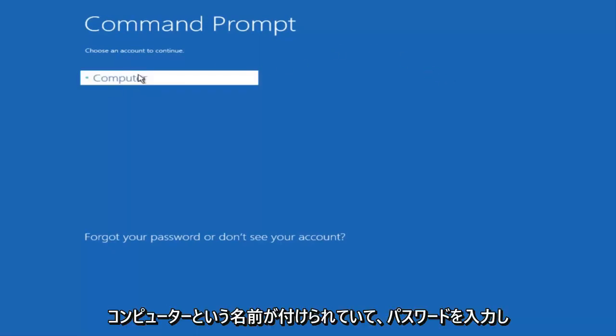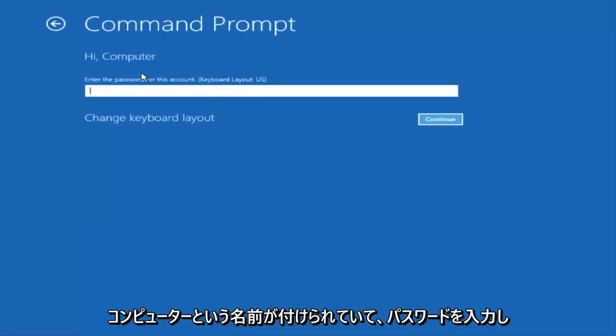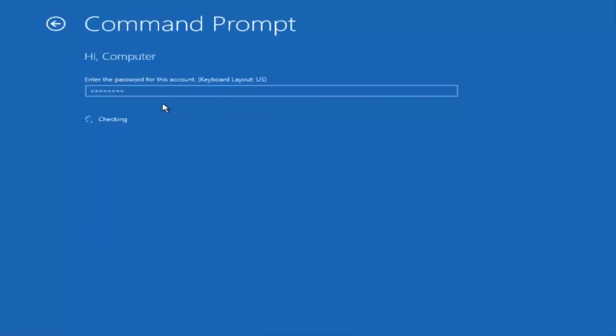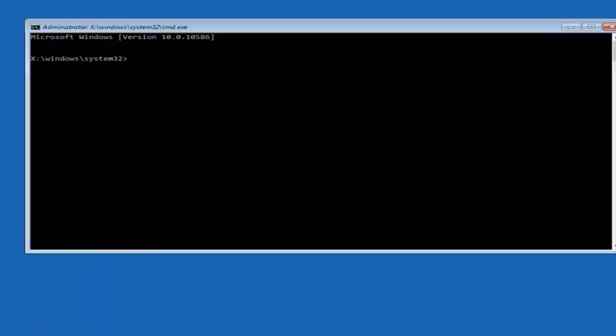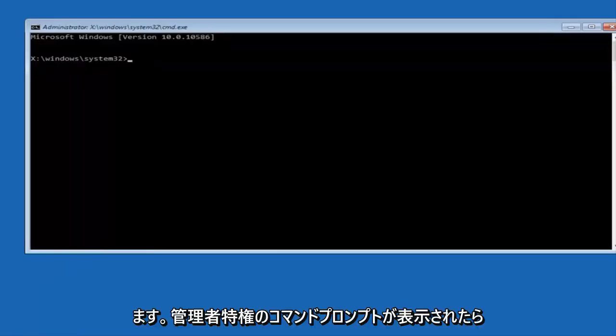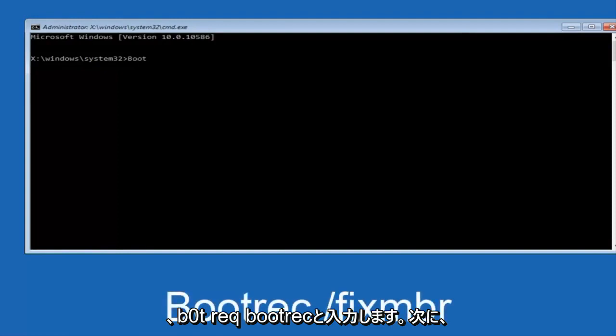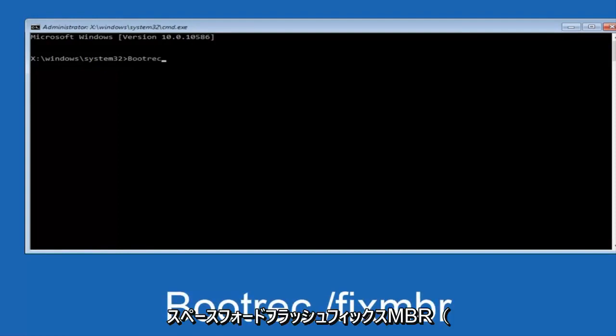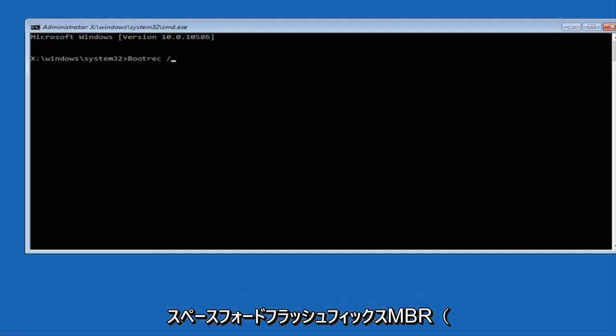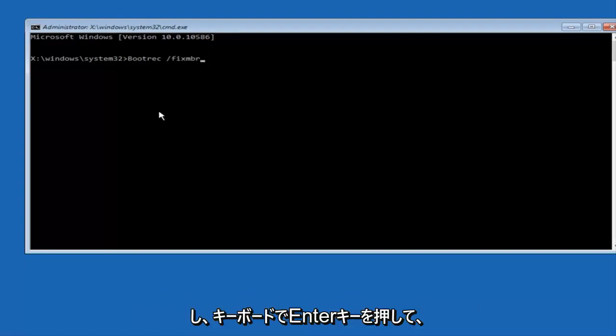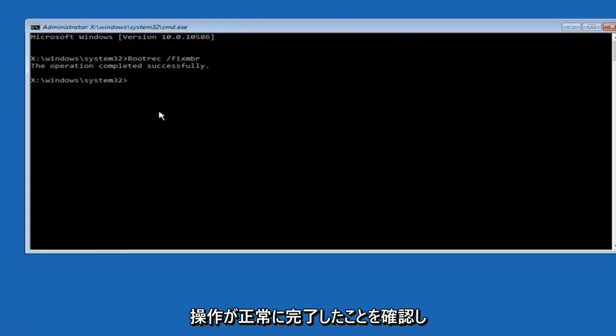Now that we're in an elevated command prompt, we're going to type in bootrec. Now you want to do space forward slash fixMBR, otherwise known as master boot record, and then hit enter on your keyboard. We can see the operation completed successfully.